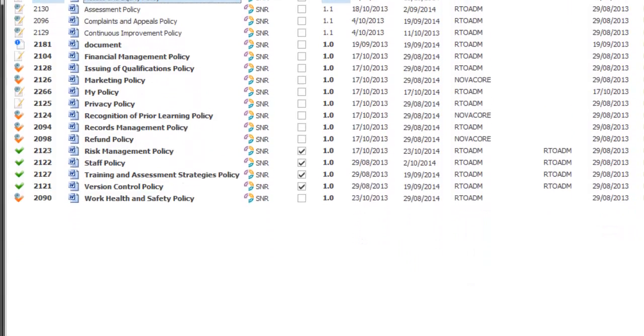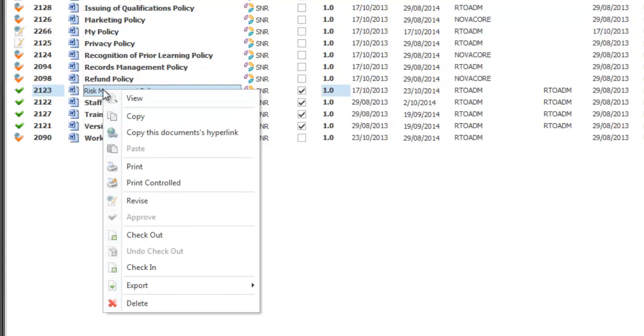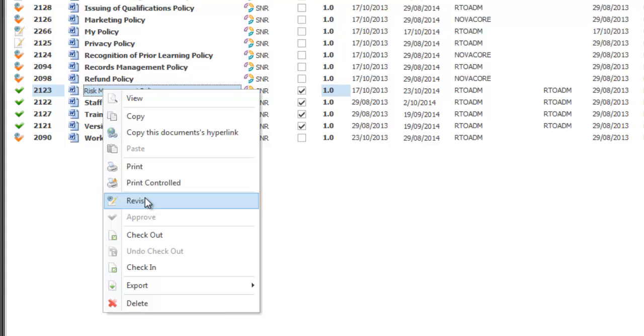I'm going to go to an approved document so I'm going to choose this risk management policy. When I right click you'll see edit is not available, I can only view the document. That's because this document is approved, it's approved that version 1.0, the only way I can make changes to this document is to revise it. Now please keep in mind if revise is not showing up to an approved document the chances are you don't have approval rights as a user and have to contact whoever your NovaCore administrator is to give you the correct permissions if you're allowed to or not.